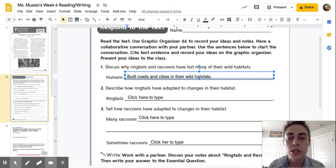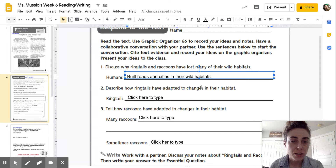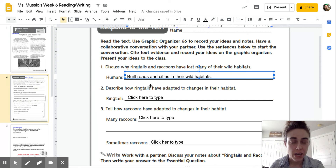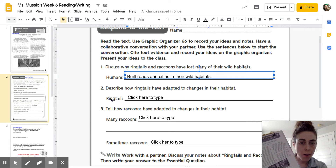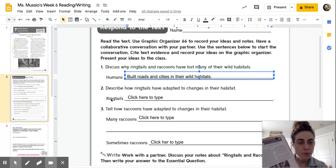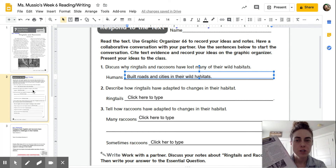The next question says: describe how ringtails have adapted to changes in their habitat. So it's talking about ringtails specifically. When I go back to the text, I'm looking for how ringtails — just ringtails — have adapted. Remember, the word adapted means to change. So how have they changed in response to changes in their habitat?